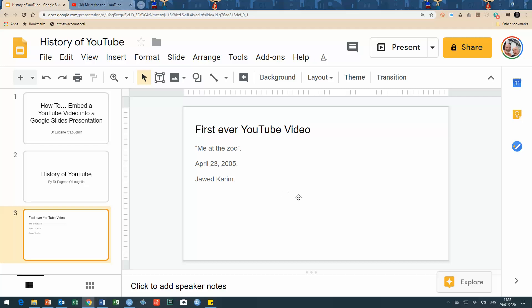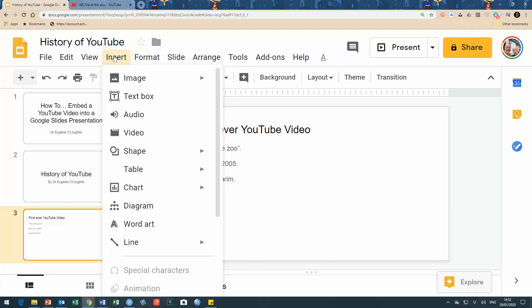So here's how we insert it. Choose the Insert menu across the top of Google Slides. You can see there are many options for inserting different items, and I'm going to select the Video one, which is the fourth option here.